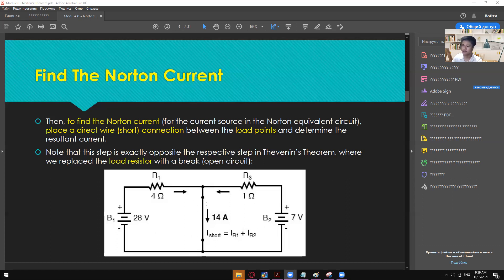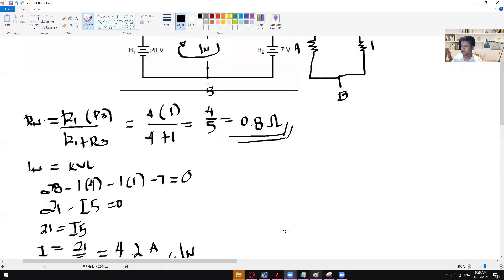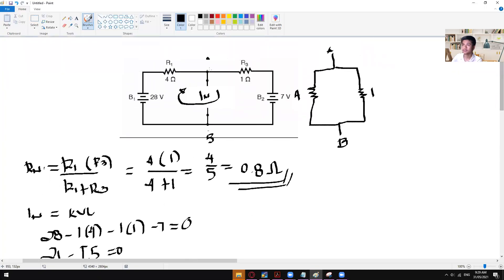But in here, since we have node A and B right here, we have to apply KCL in order to get the current flowing right here, and then the current flowing right here, and once combined it will give us 14 amps.